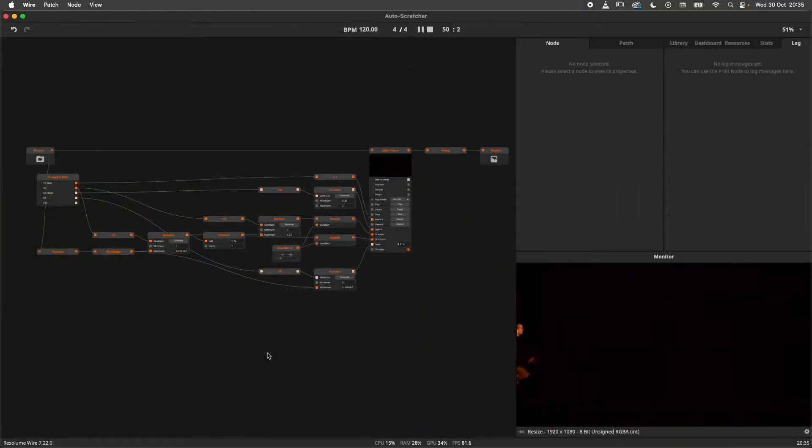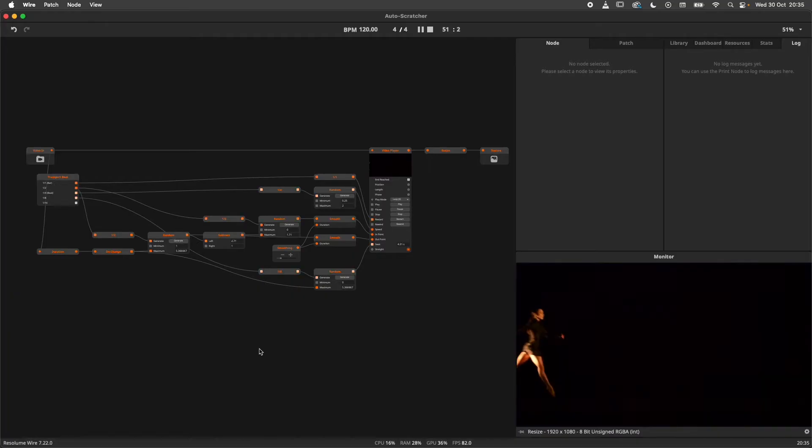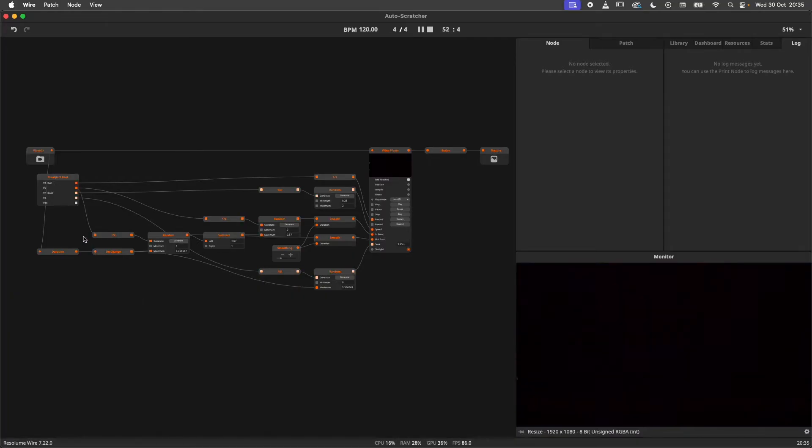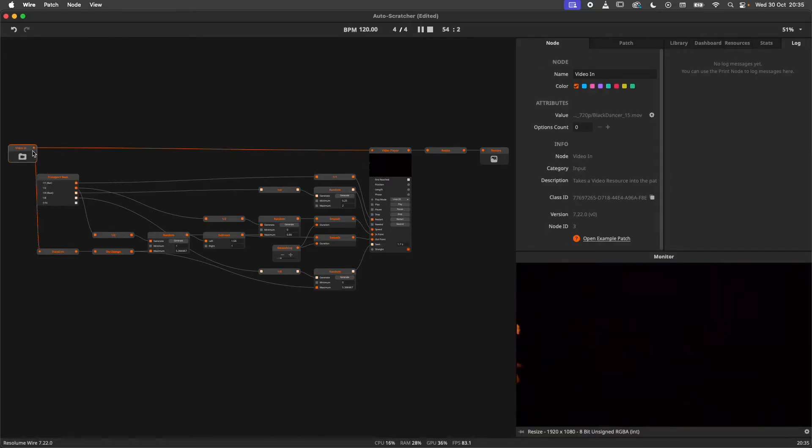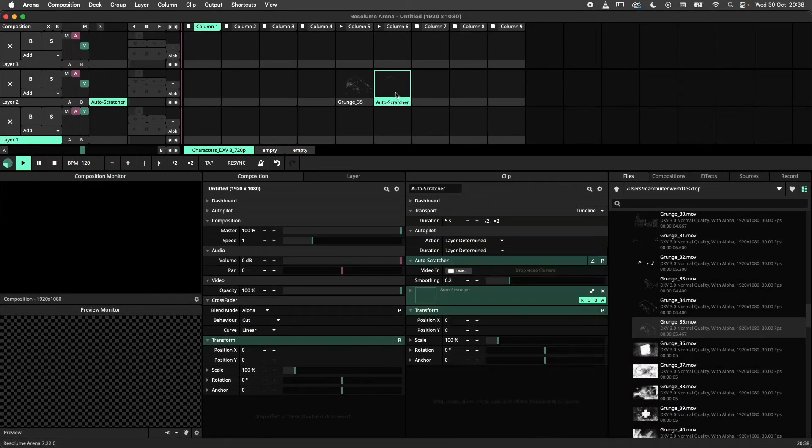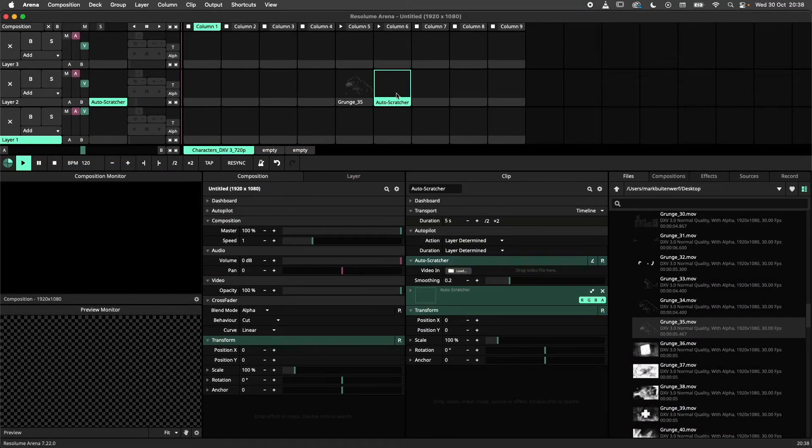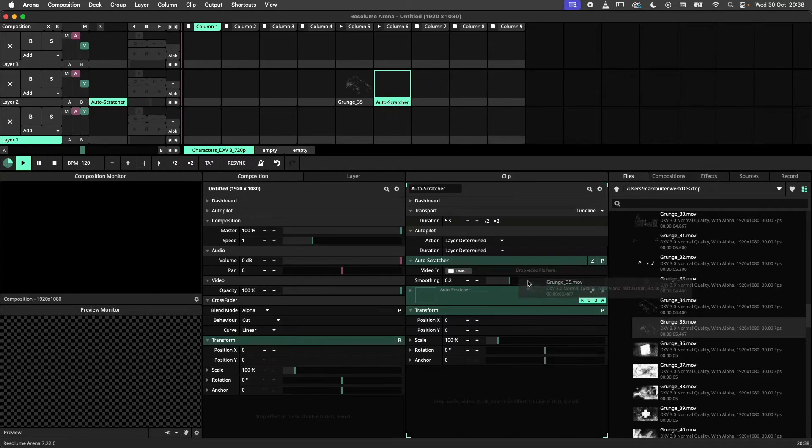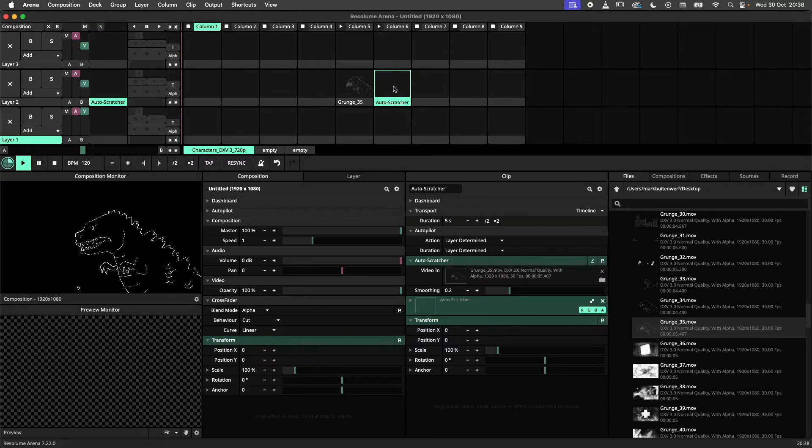The approach is similar for all other resource input nodes. In this example, I have made a patch that simulates the video file being scratched. In Arena I load it as a source onto an empty clip and add the file. Here I am using the file panel to do so.